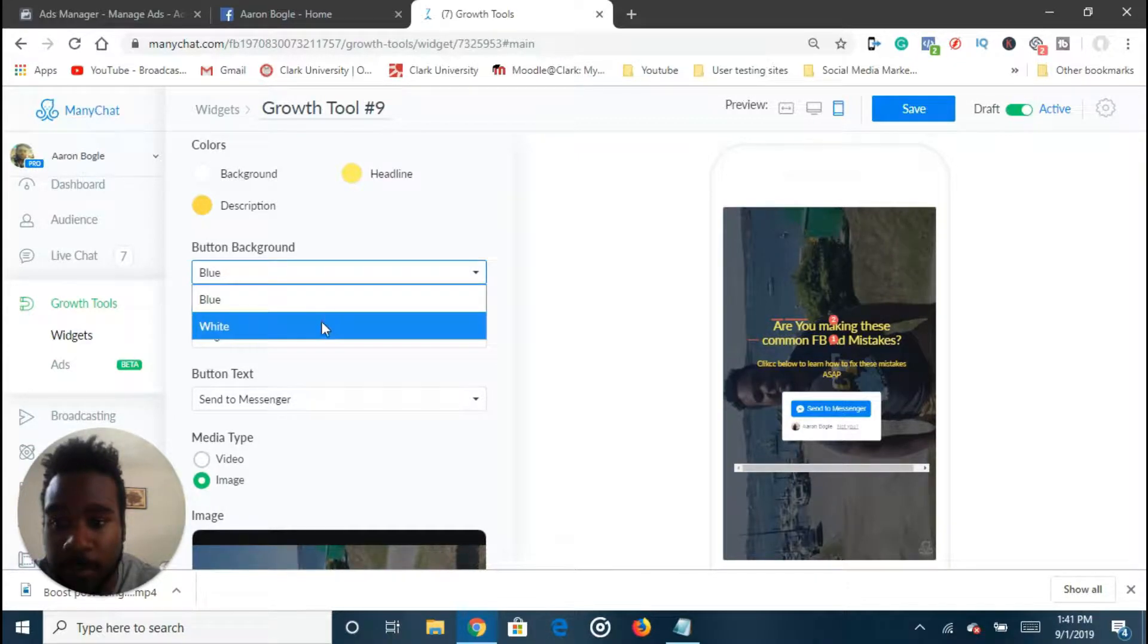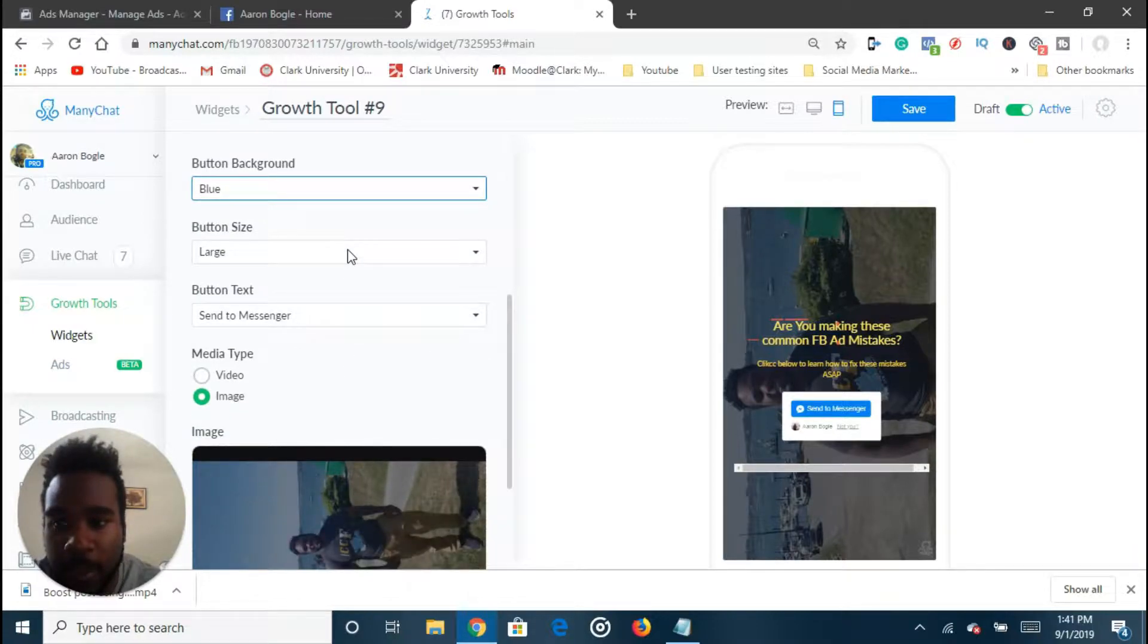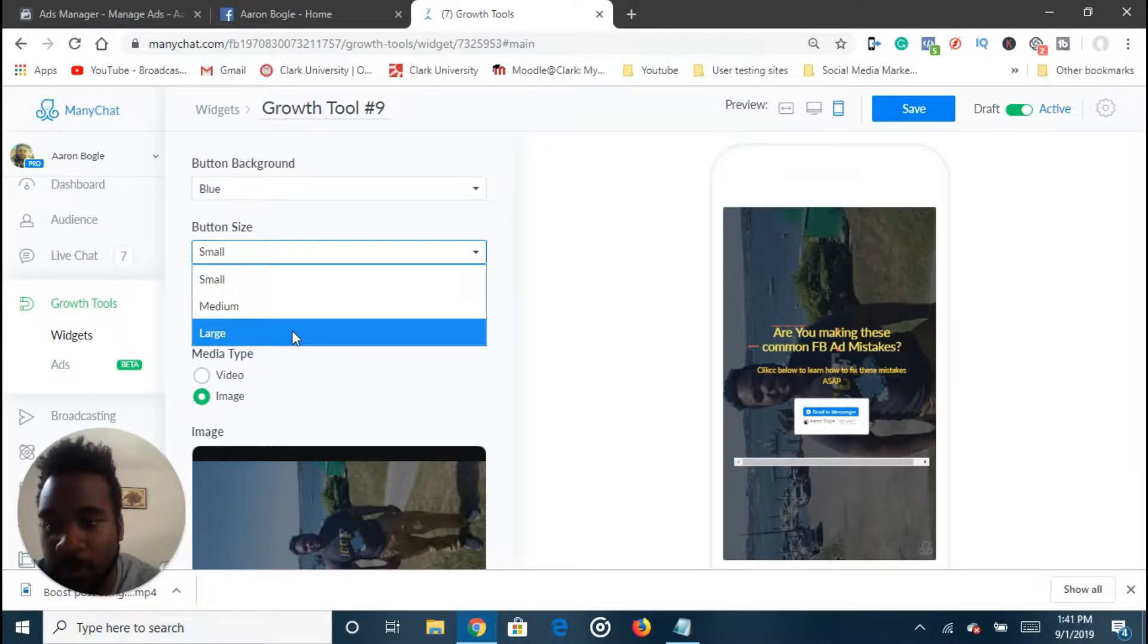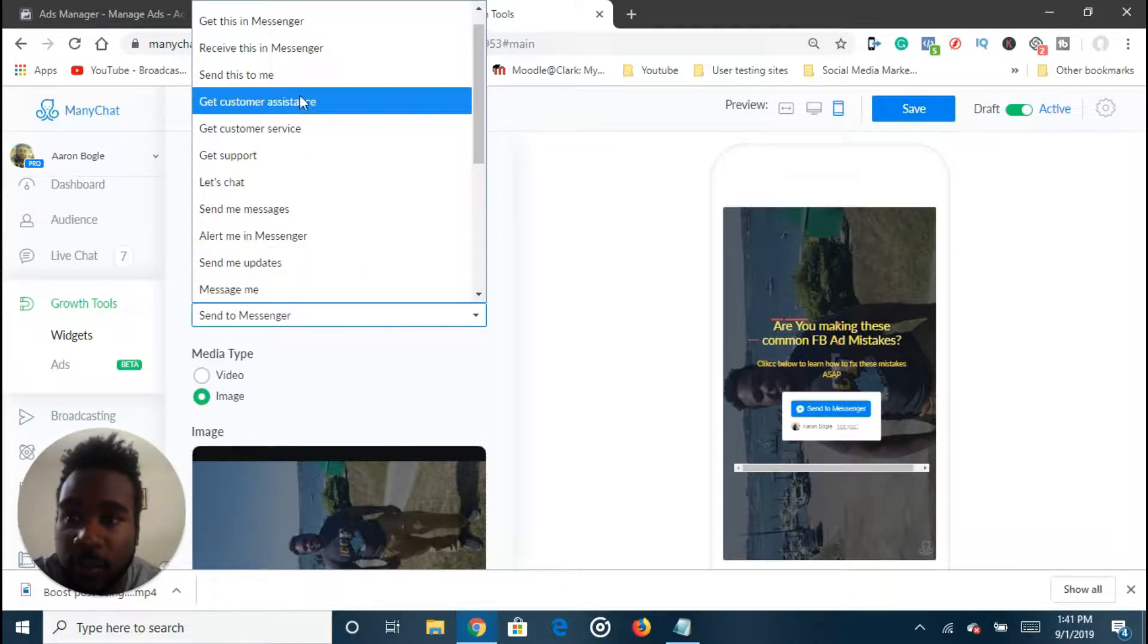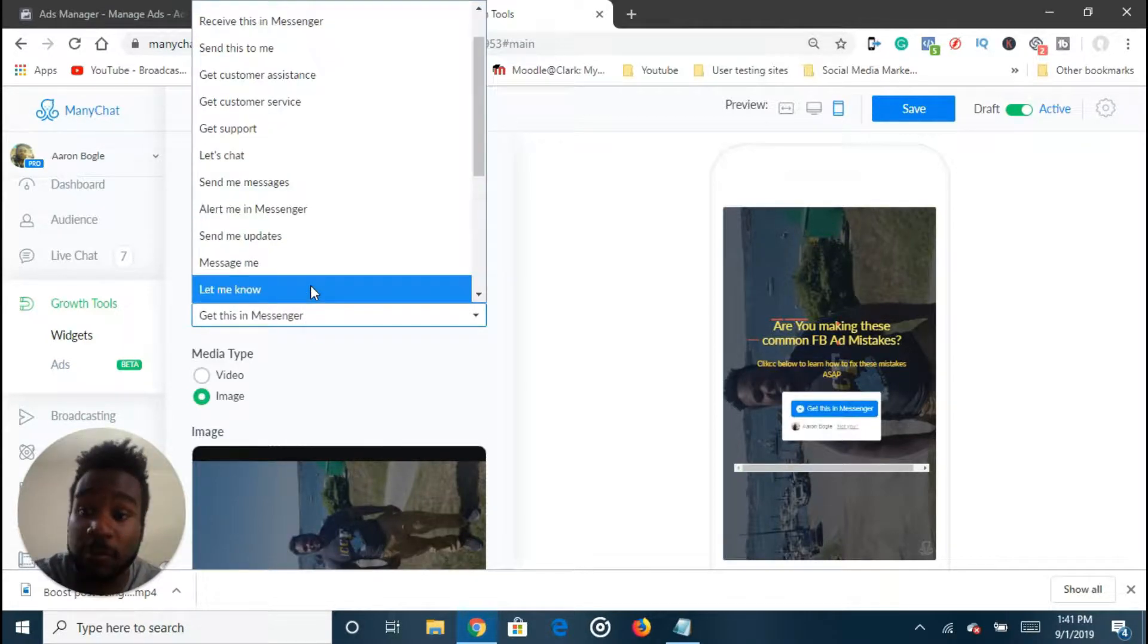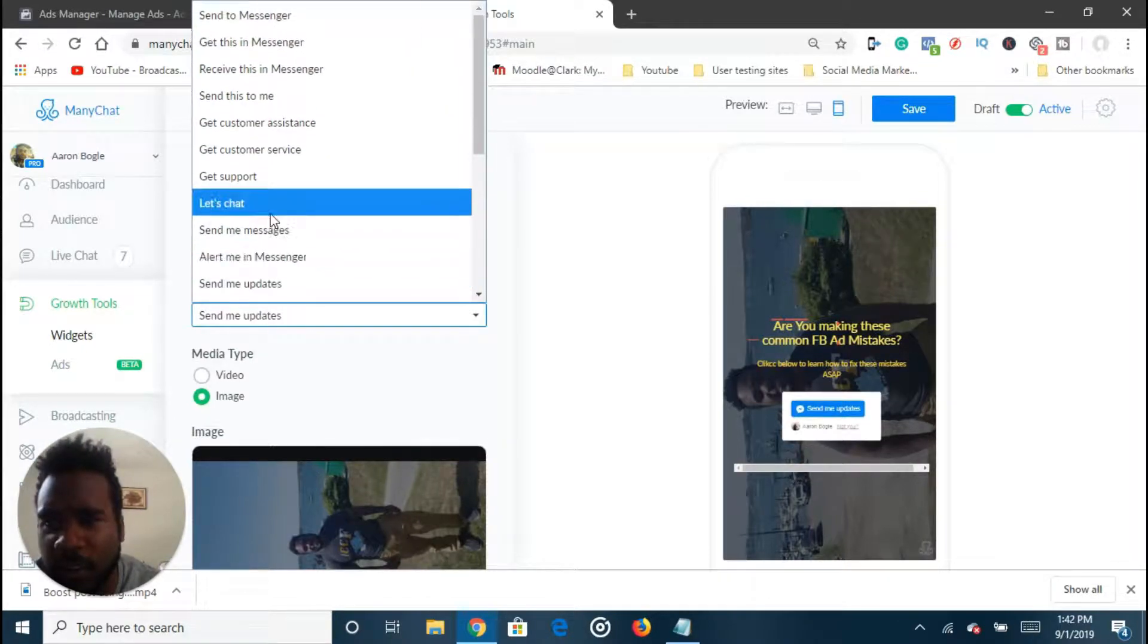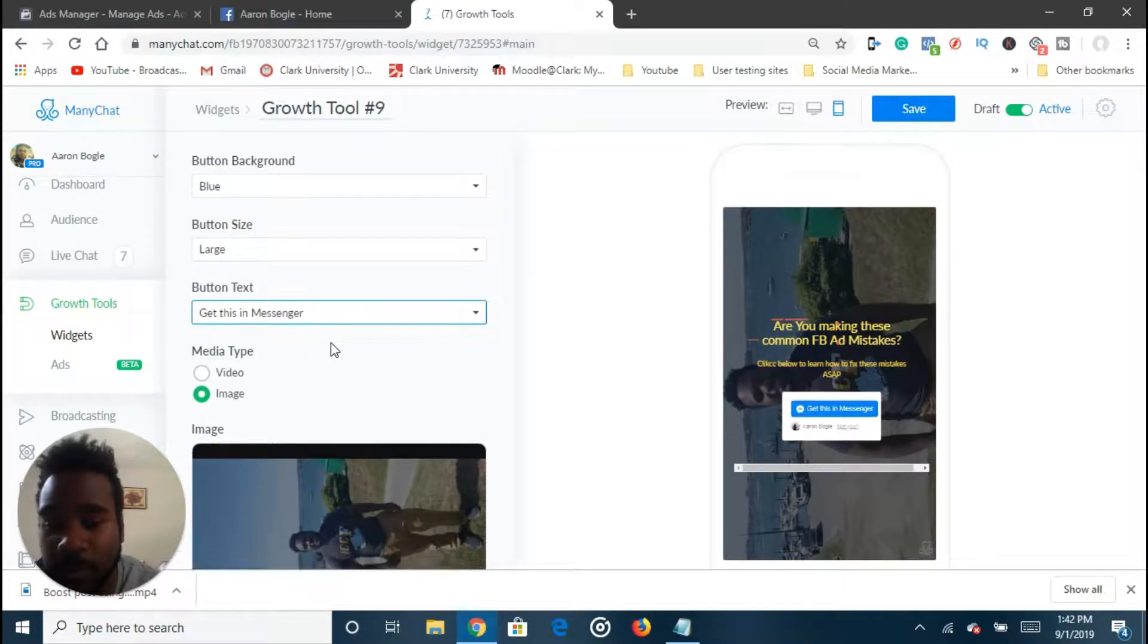This is the headline I came up with and I just like to ask a question because it piques curiosity and it gets people actually interested. And then for the description, I'm going to just tell people, give them a call to action. I'm just going to say click below to learn how to fix these mistakes ASAP. Let's change the description color background to yellow as well for the most part. And then you want the button background, you can change it to any color. It could be blue, it could be white, but I like it blue because it pops out more. Button size - you don't want to make it small because that makes it really hard to tap on. You want to make it large. And then button, you can actually change what it says - you can say send this to me, send to messenger, get this in messenger. We're just going to go with get this in messenger.